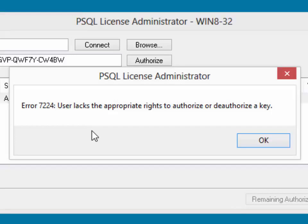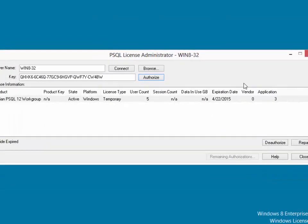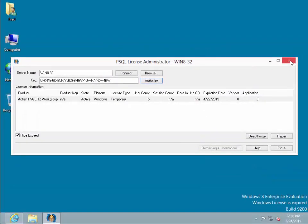However, in other cases, you may actually want the database engine installed as an application, so you need to continue and be able to fix this accordingly. What we're going to do is dismiss the dialog box and close the PSQL License Administrator.